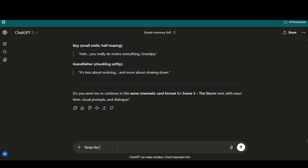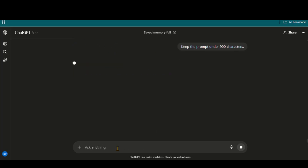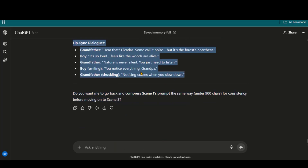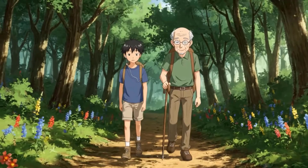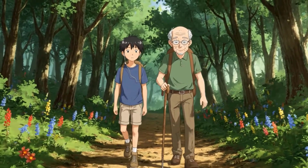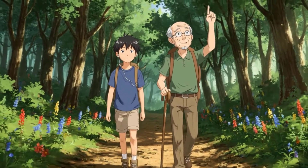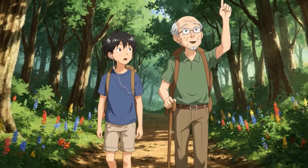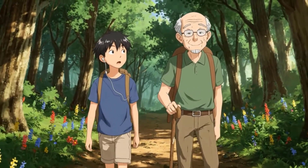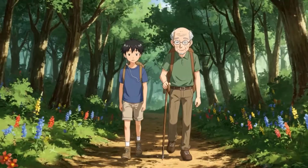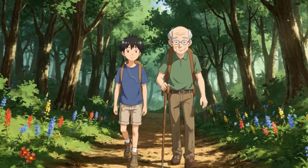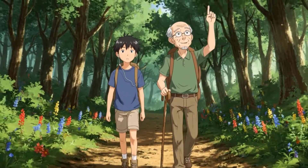So I will ask it to keep the prompt under 900 characters. I will copy the shortened prompt and generate the video. Here we have the output. Like a bird in flight. You really notice everything. Only when I slow down enough to listen. This time, the narration text is perfectly matched.